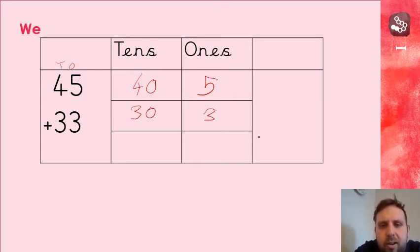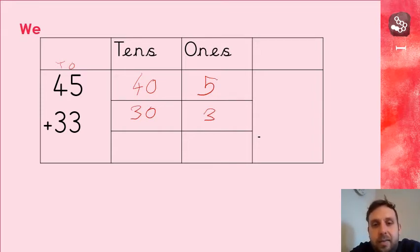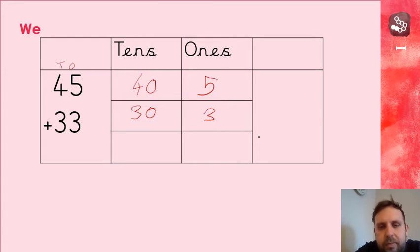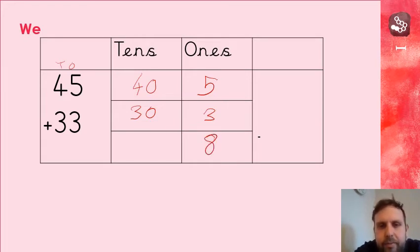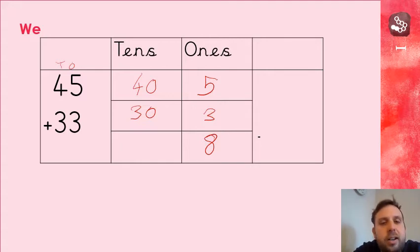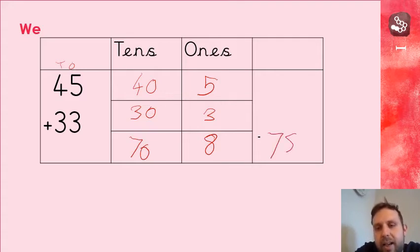And then we're going to use the column to add them together. So let's have a look at the first column. Five add three. Work it out. Work it out on your fingers if you have to. Five add three is eight. 40 add 30. Well, I know four add three is seven. So, 40 add 30, 70. And our answer is 78. Brilliant.